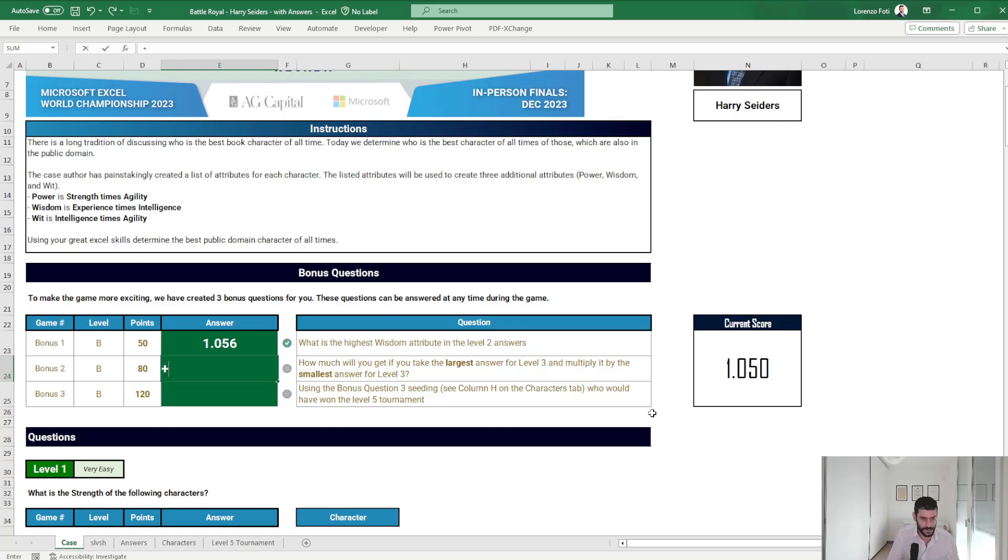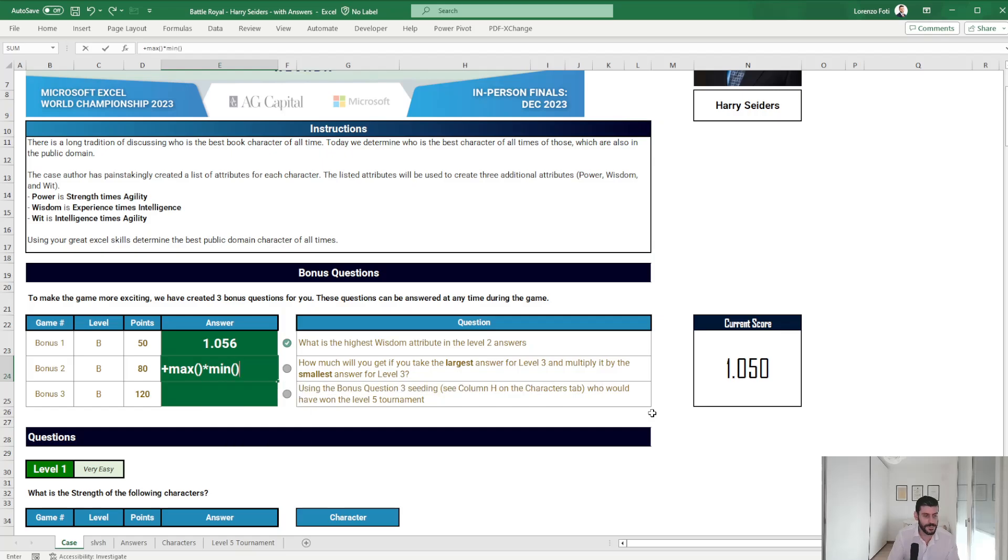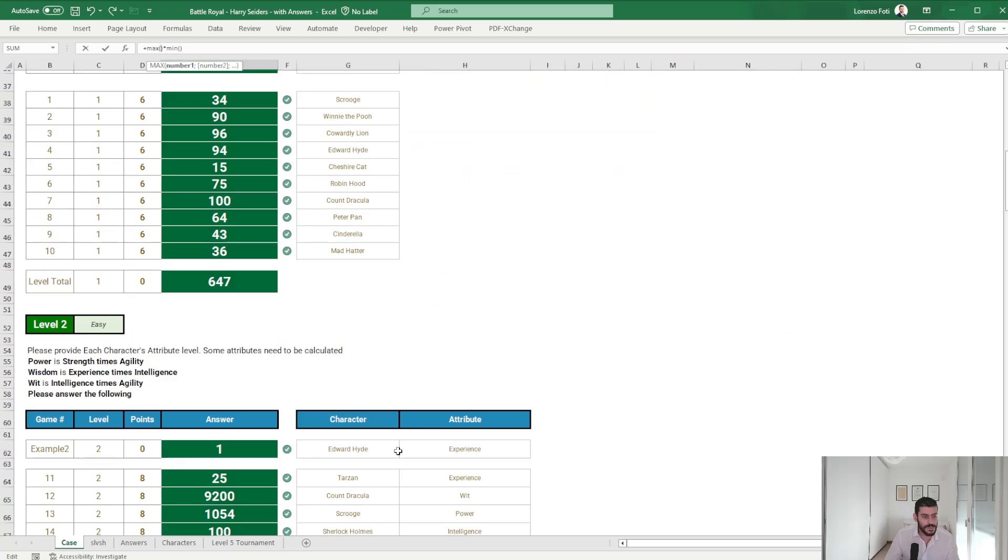How much will you get if I take the largest password for level 3 multiply by the smallest for level 3? Okay, so max times min answers for level 3.